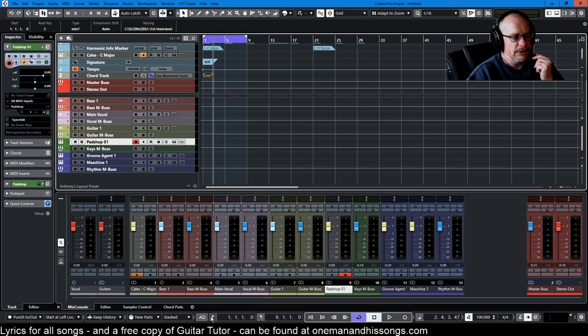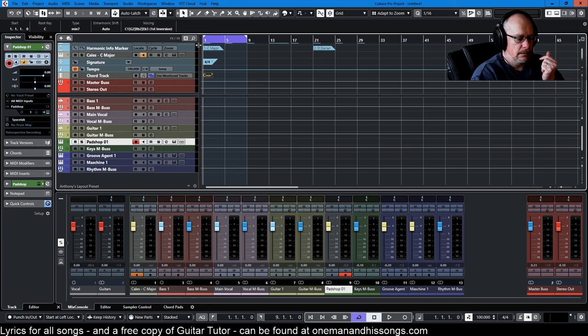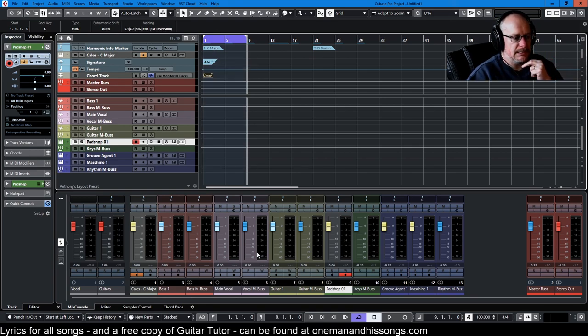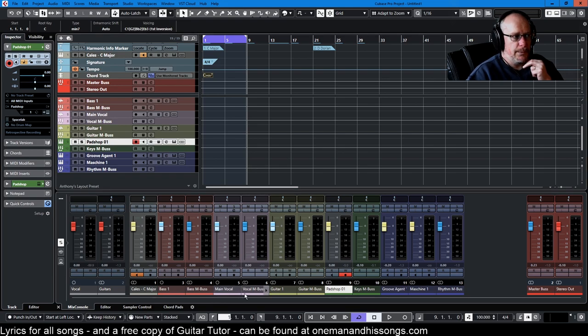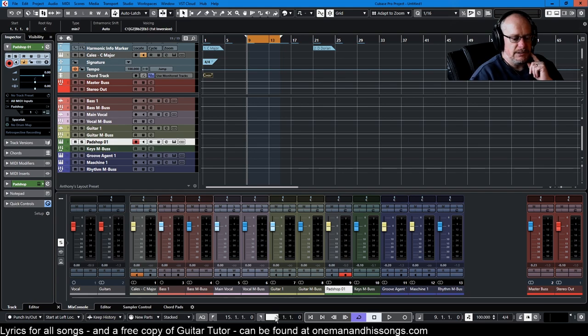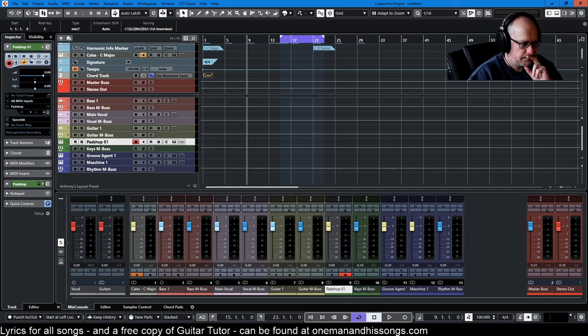This here just jumps us to the left locator and that jumps us to the right locator. But I have L and R mapped on my keyboard to do that, so I typically access it from the keyboard. This is where we can set our locator values if we want. So if we go from 15 to 23, there we go. That's bar position 15 there.